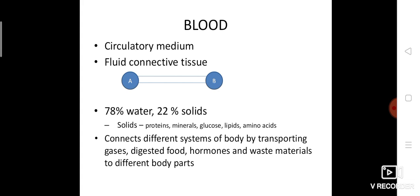If we check the composition of blood, it is not made up of a single thing. It contains 78% water and 22% solids. Because of this 78% water, blood can easily flow from one place to another — this shows its fluidity. The 22% solids contain proteins, minerals, glucose, lipids, and amino acids.